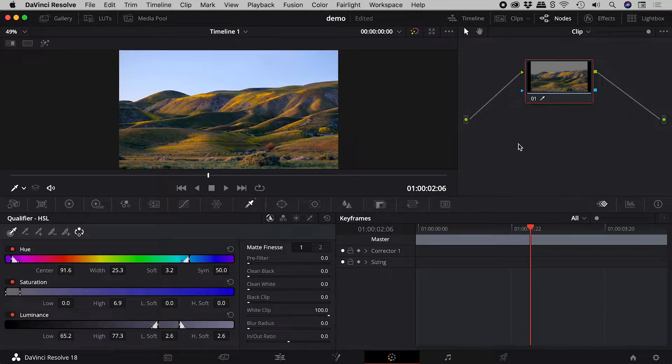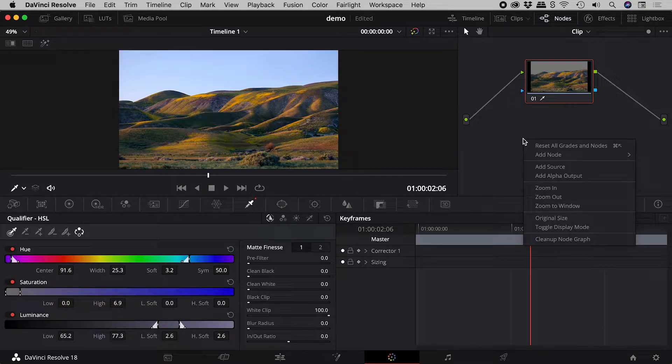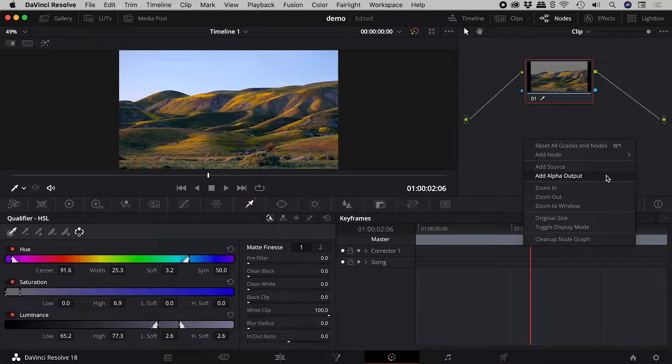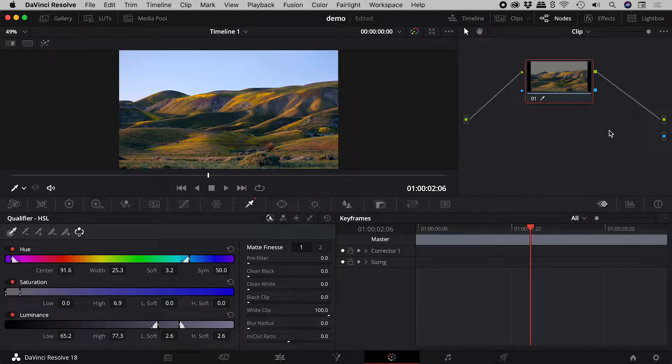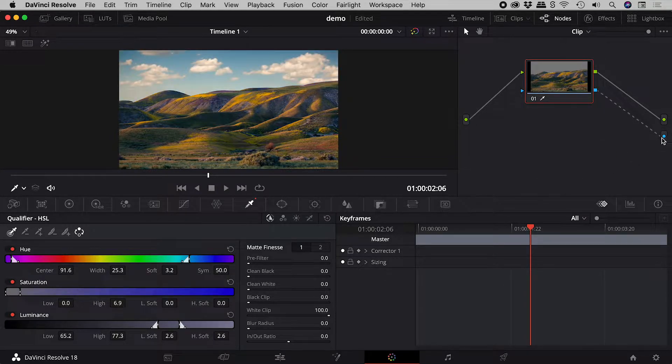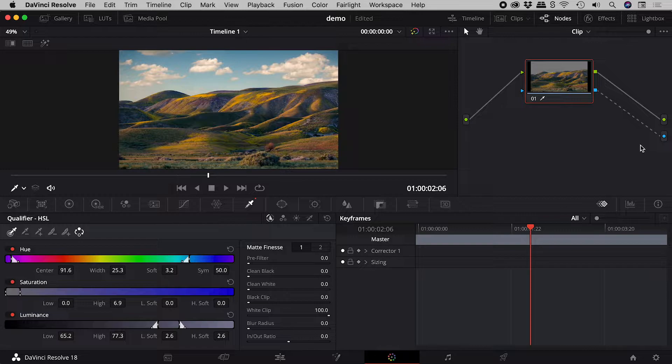For those of you in a hurry, right mouse click in the node editor, choose add alpha output, connect blue to blue, and we are done.